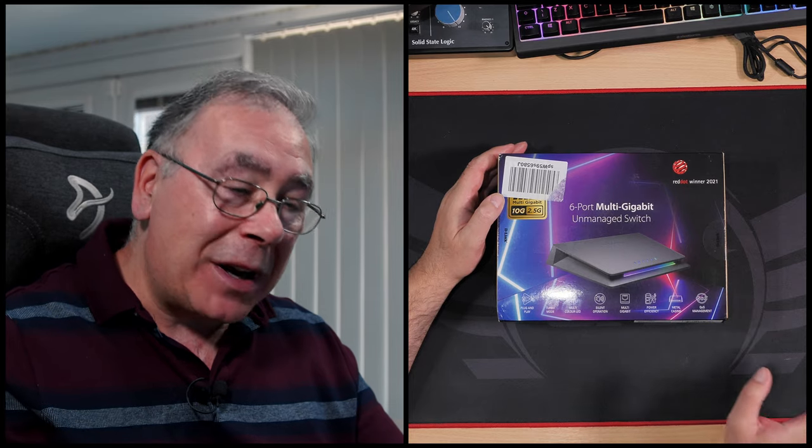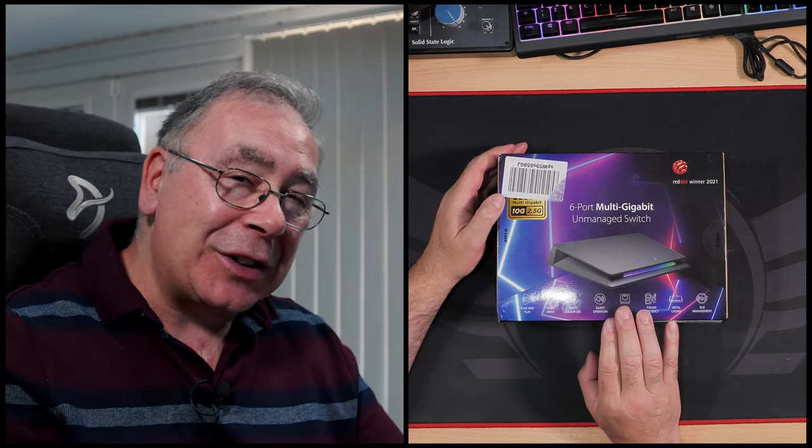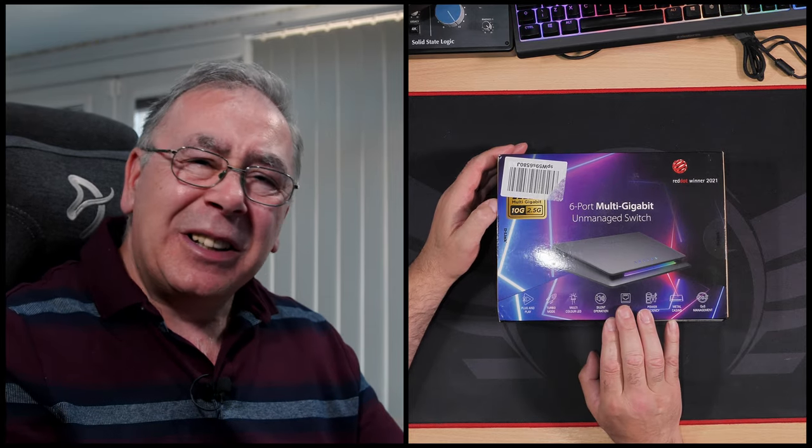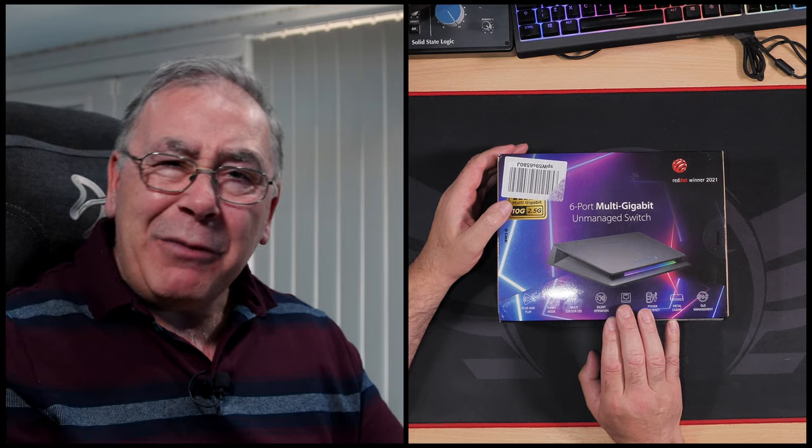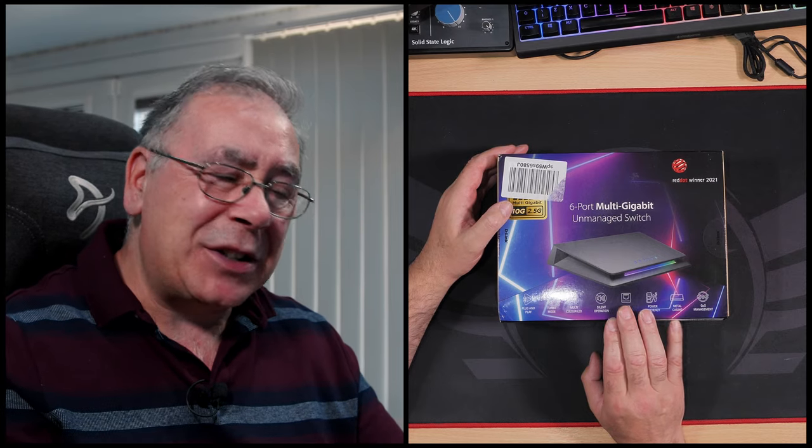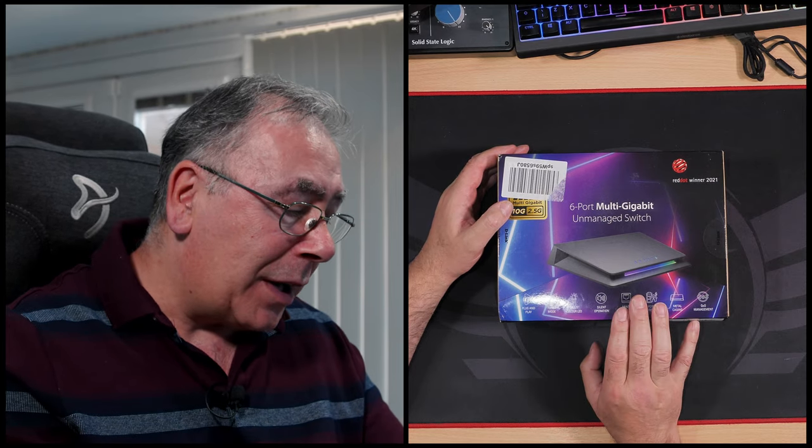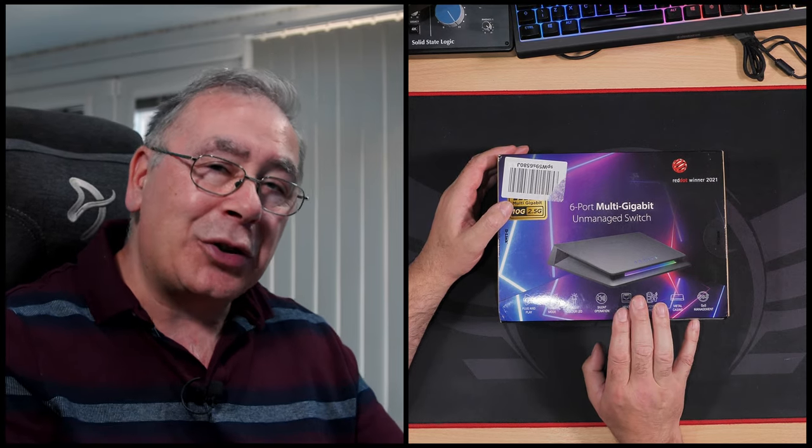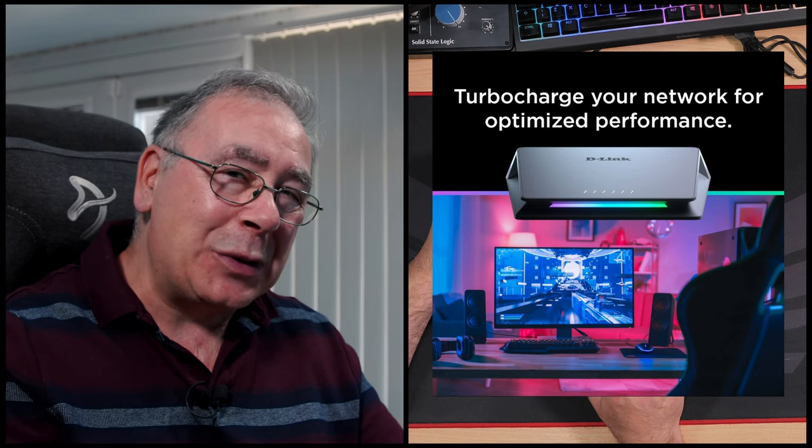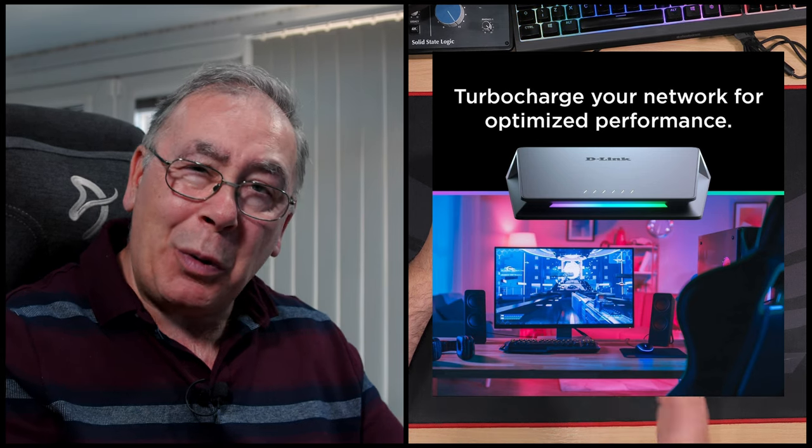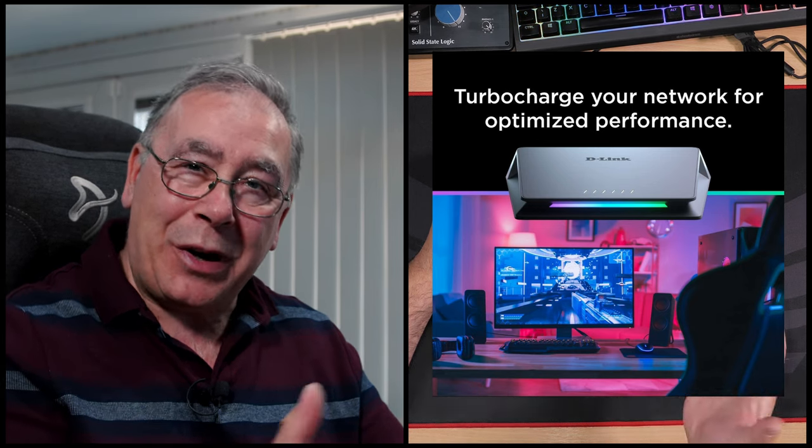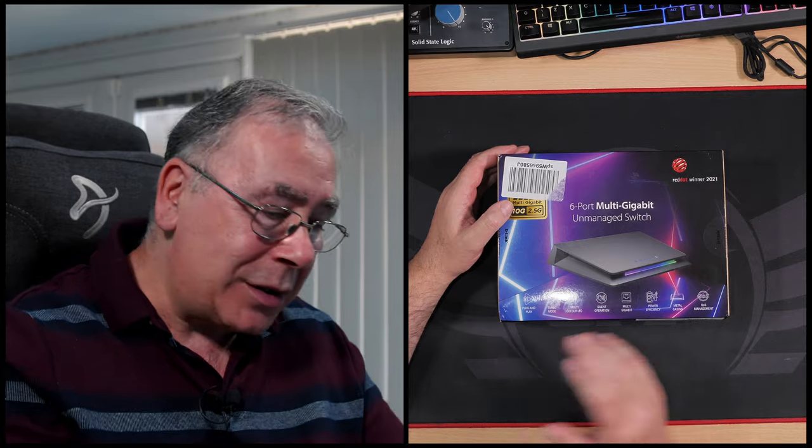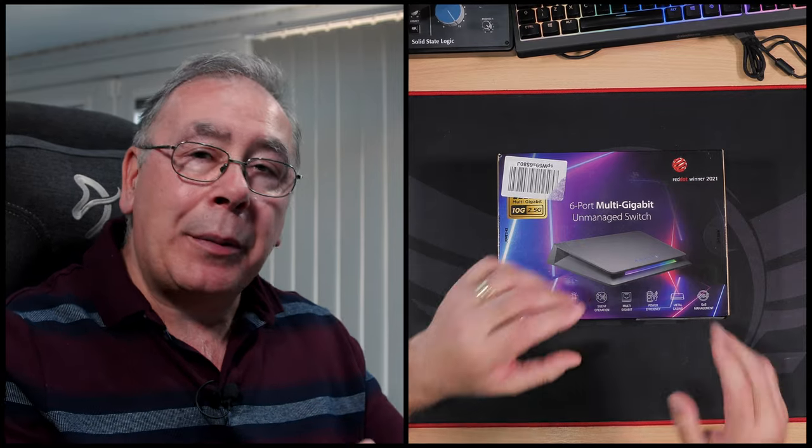I know I should go for a managed switch, but I like the design of this one and don't really need to use a managed switch. I like the look of this one and it's got a turbo mode built into it, which gives me a sort of managed switch to a certain point.